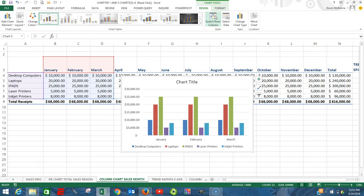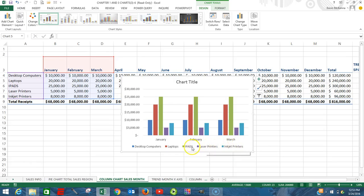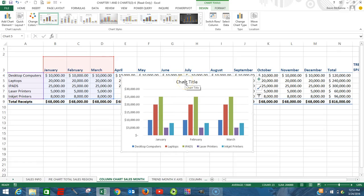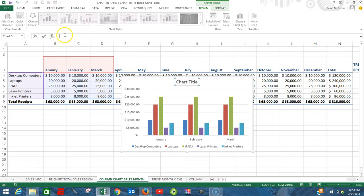Click the down arrow here — we want to click on a 2D clustered column chart. We have our chart showing. Right now the legend has our months and along the x-axis are our various products, but we'd really want to switch that.